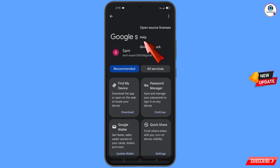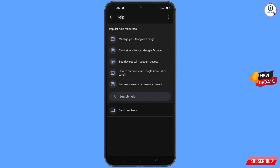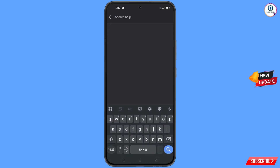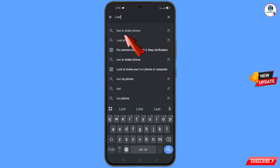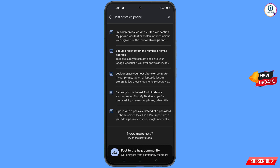A 'Help' option will appear — tap on it. You will land on the help page, and at the bottom you will see 'Search Help'.